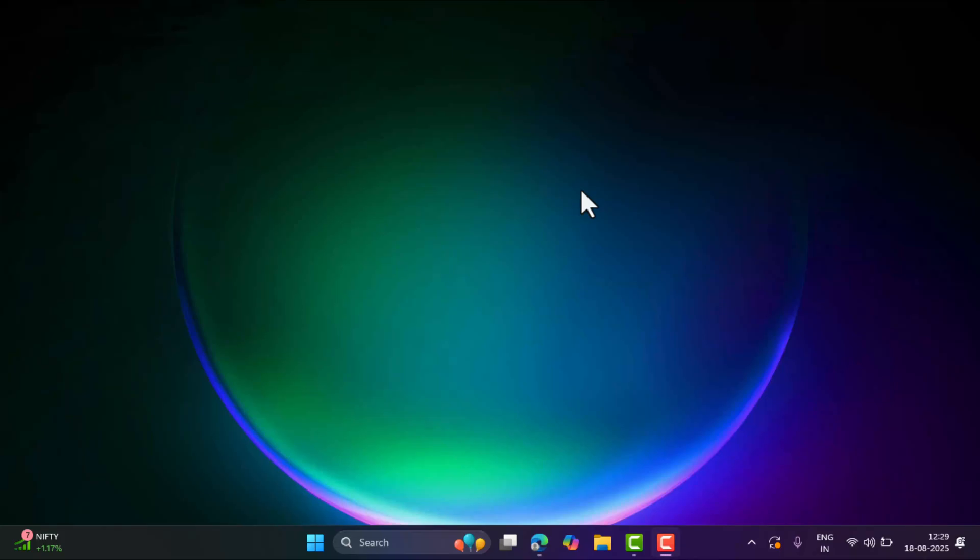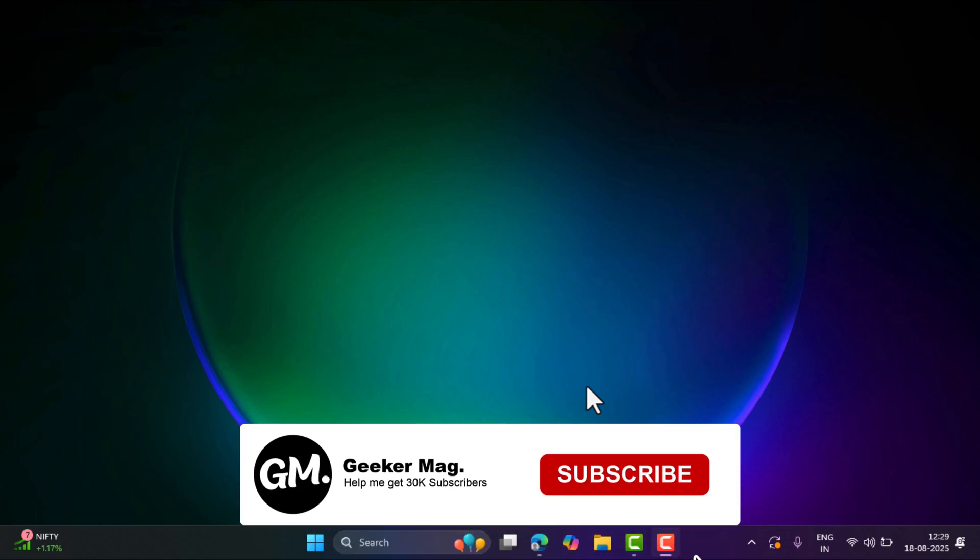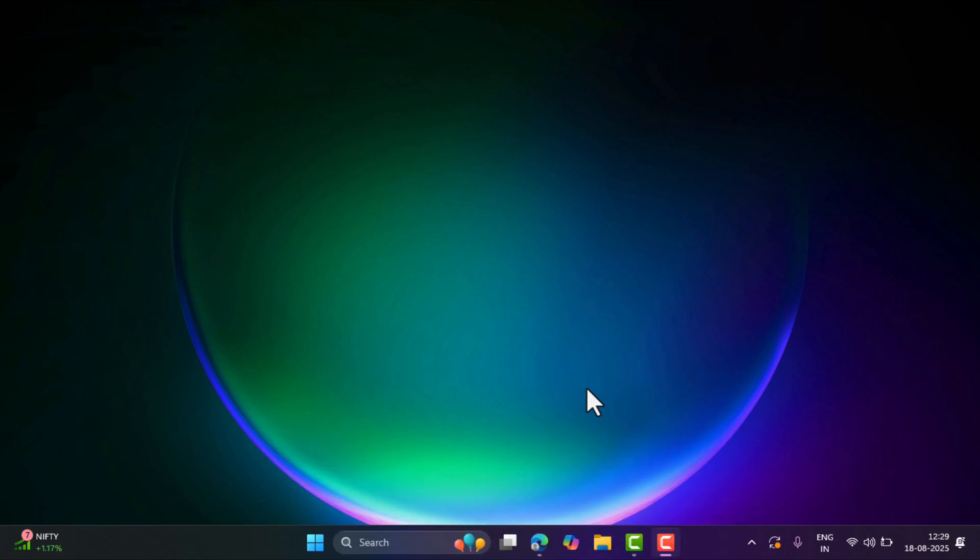Hello everyone, welcome to Geeker Mag. In today's video, I'm going to show you how to download Windows 10 ISO file from Microsoft officially. Before that, I'm trying to hit 30,000 subscribers on YouTube. Hit the subscribe button as this encourages me in creating more similar videos.